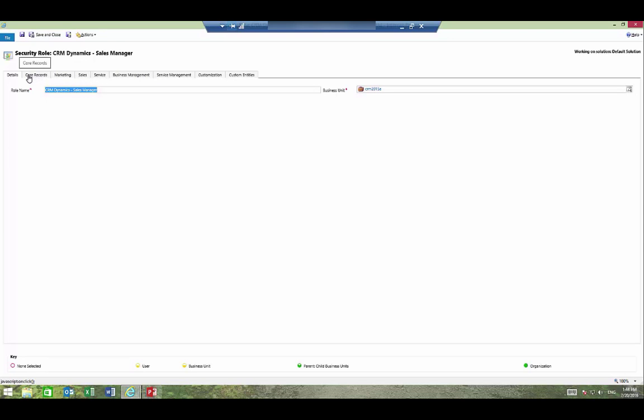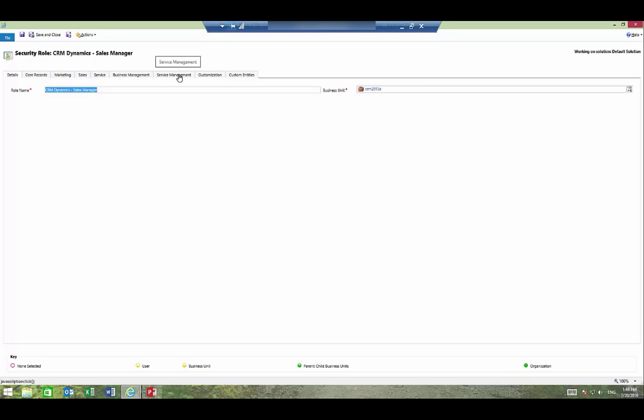You can configure it for the core records such as accounts, contacts, and then marketing, sales, service, business management, service management, customization, and any custom entity.